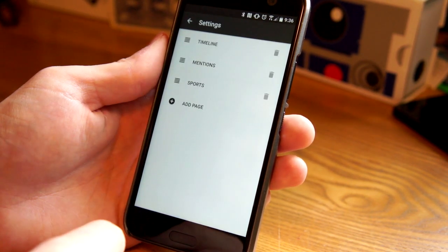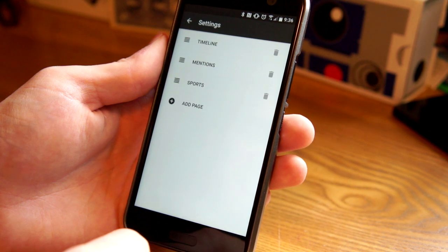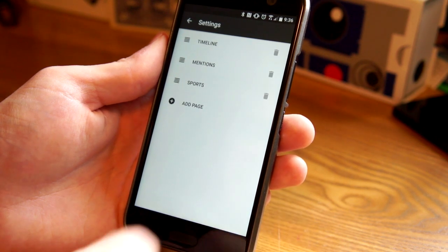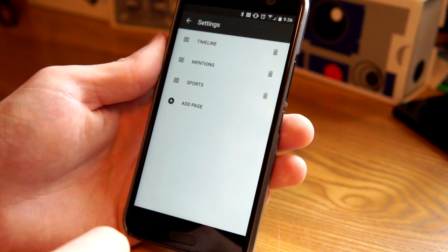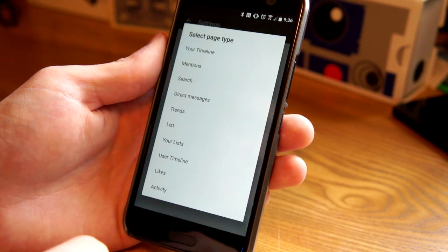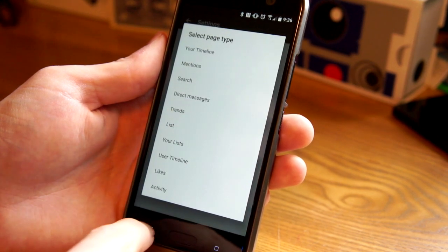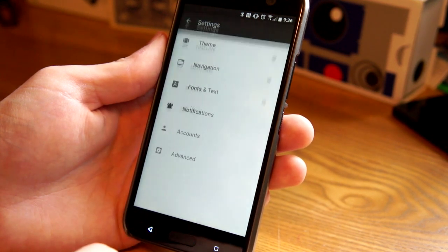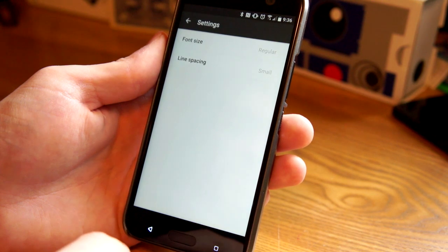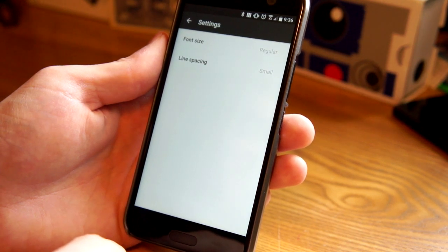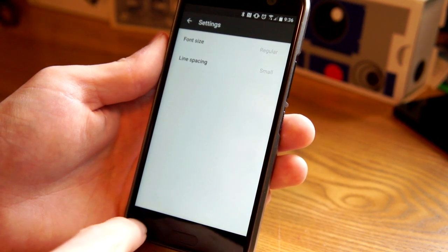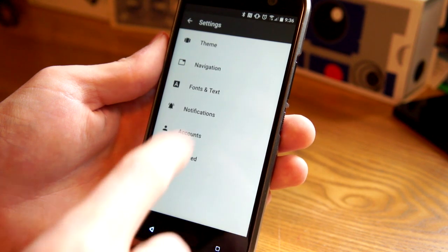In the navigation settings, this is where you can customize the tabs across the top. So as you saw, I had a timeline mentioned in the sports. But if I wanted to add another page, I could do that as well. And here's all the things that you can put up there. You can go into the fonts and text and change the size of the font. You can change the line spacing to really cram in more text.